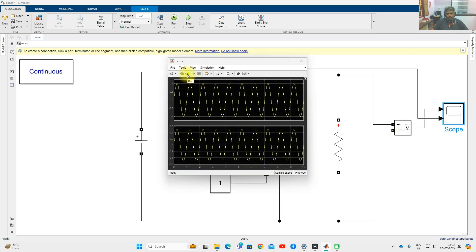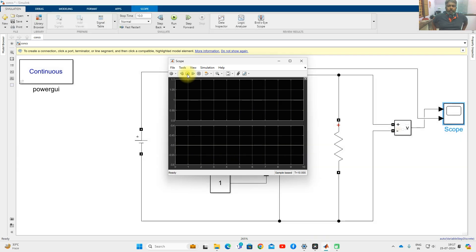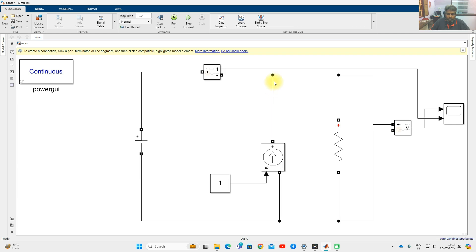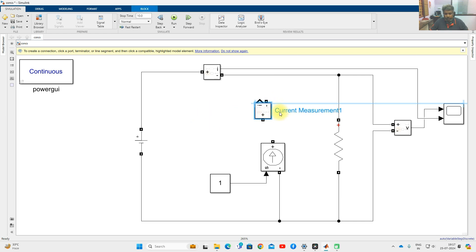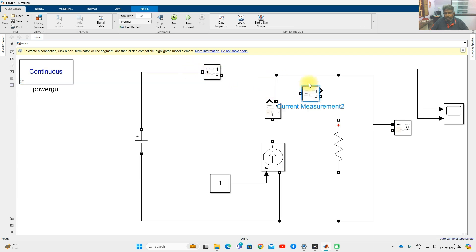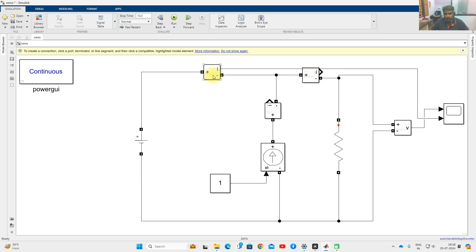Now I am going to simulate the model. You can see we are getting around 1 volt — the voltage across the source or load will be 1 volt. The current is minus 0.5 amps, because we are injecting 1 amp and the current flows in the opposite direction. I am going to measure the current at different points to check KCL — source current, controlled current source current, and load current.